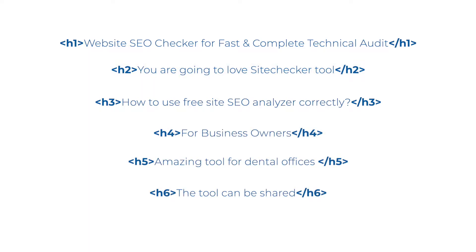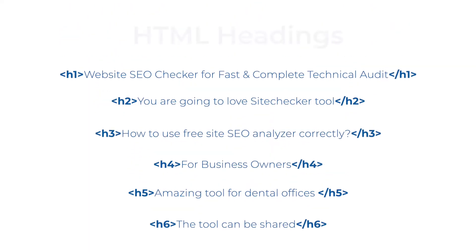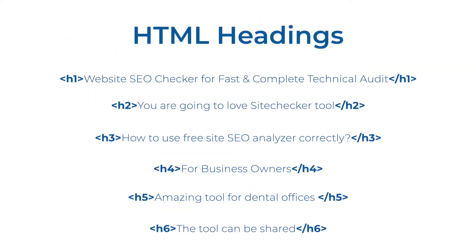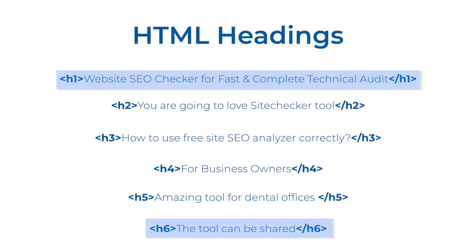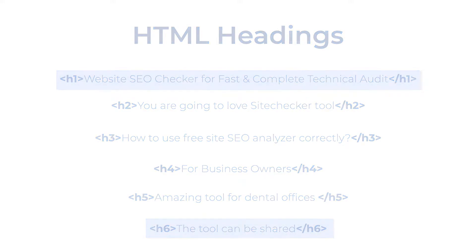The h1 to h6 tags are used to define HTML headings. h1 defines the most important heading and h6 defines the least important one. The best example is a table of content of a book.